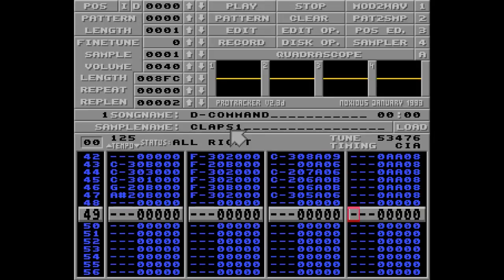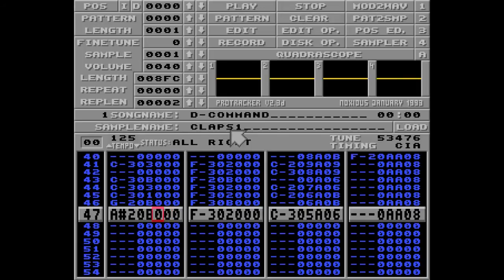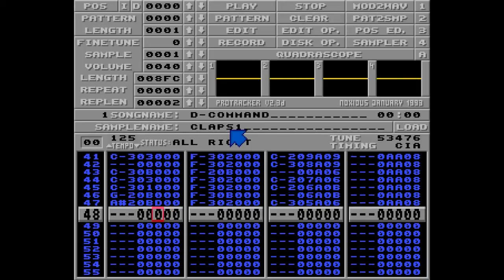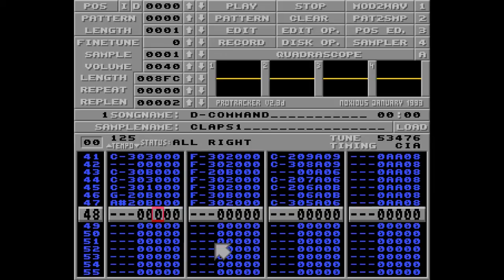Because of the shuffle groove, this pattern is only 48 rows long. So I need to use the D command in order to break it. And since this is my only pattern, D00 here will just jump to the first row of this pattern over and over again, listen.